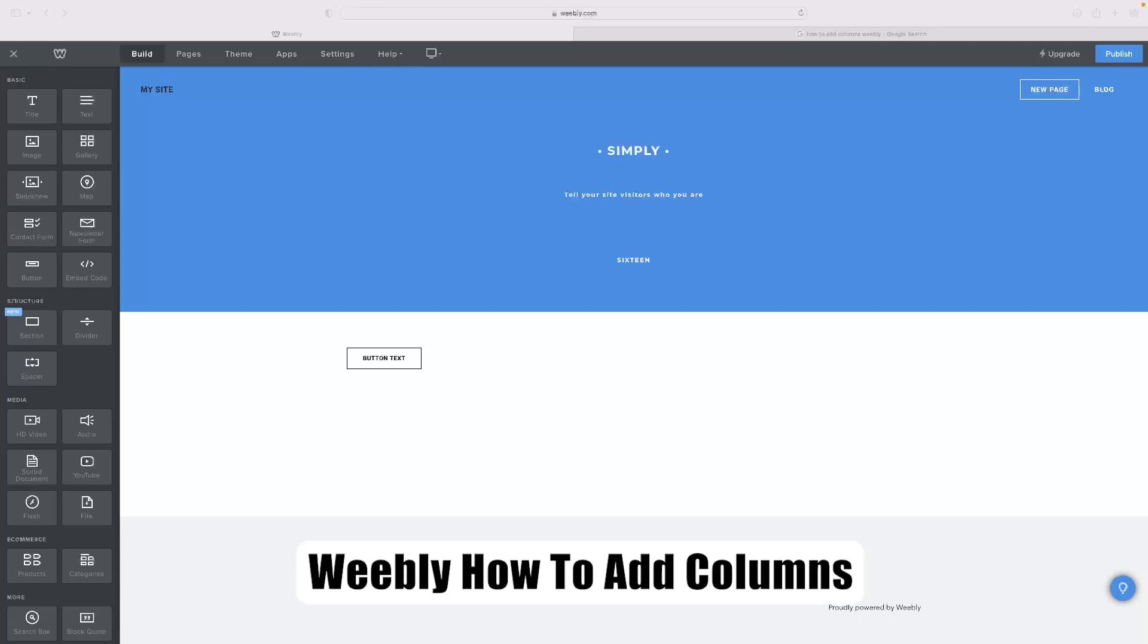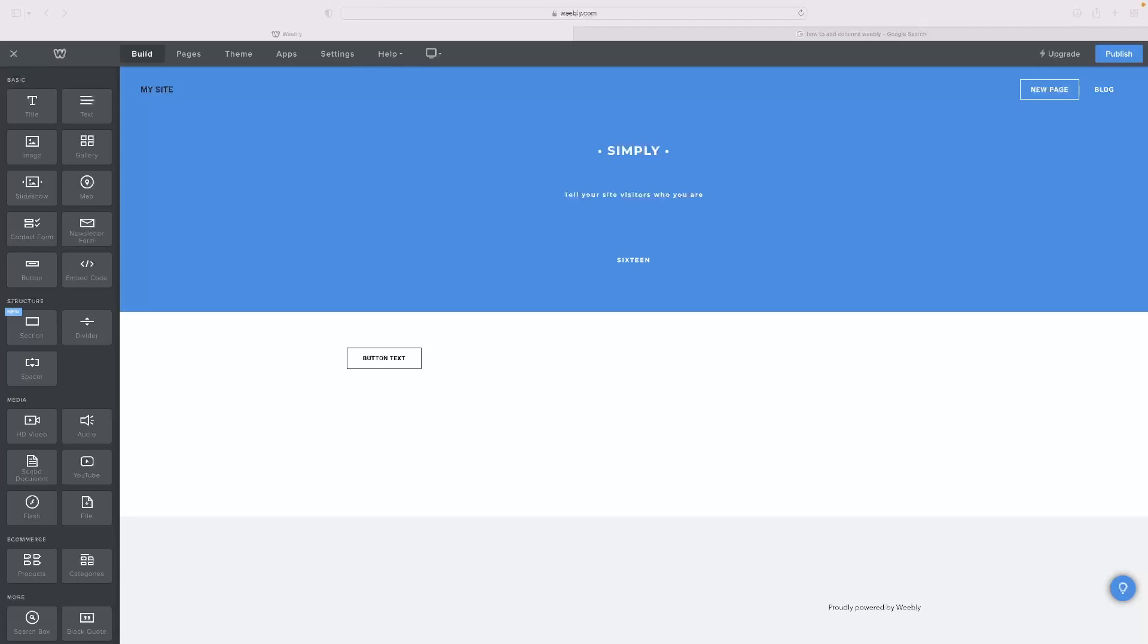So just before I show you that, if you want to give Weebly a go and you've never tried it before, or if you need a free trial version for any reason, you can click the link in the description down below and that will allow you to do so.